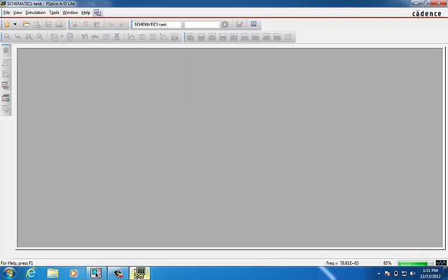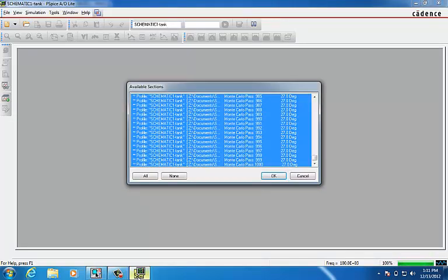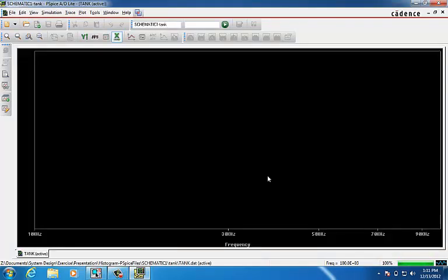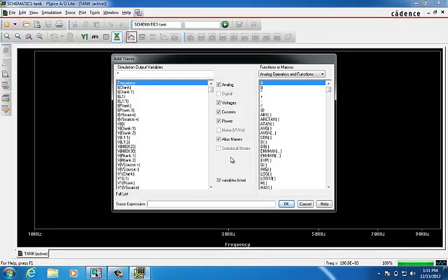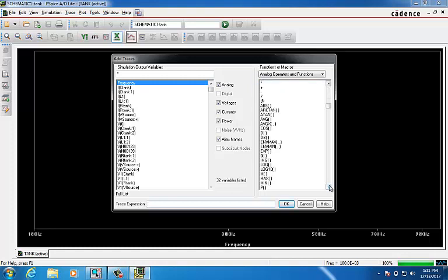After it's done with the simulation, a new window will pop up and it shows the result of these 1000 runs. We click OK and now we can trace what we were after, which in this case is our impedance of the circuit.